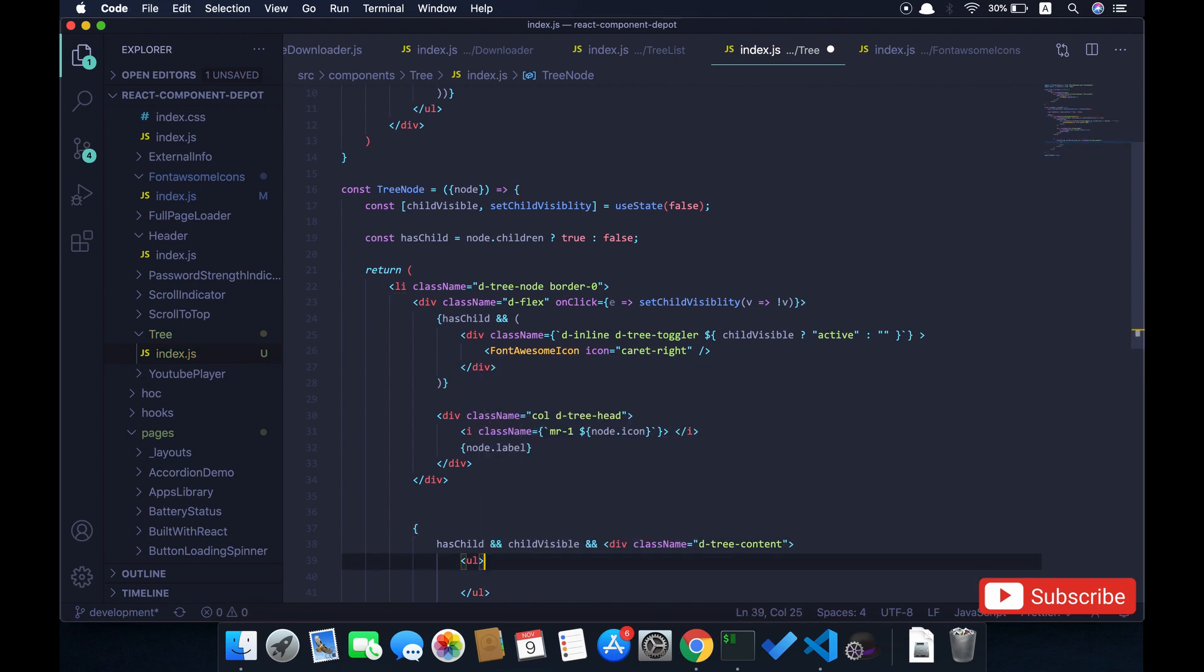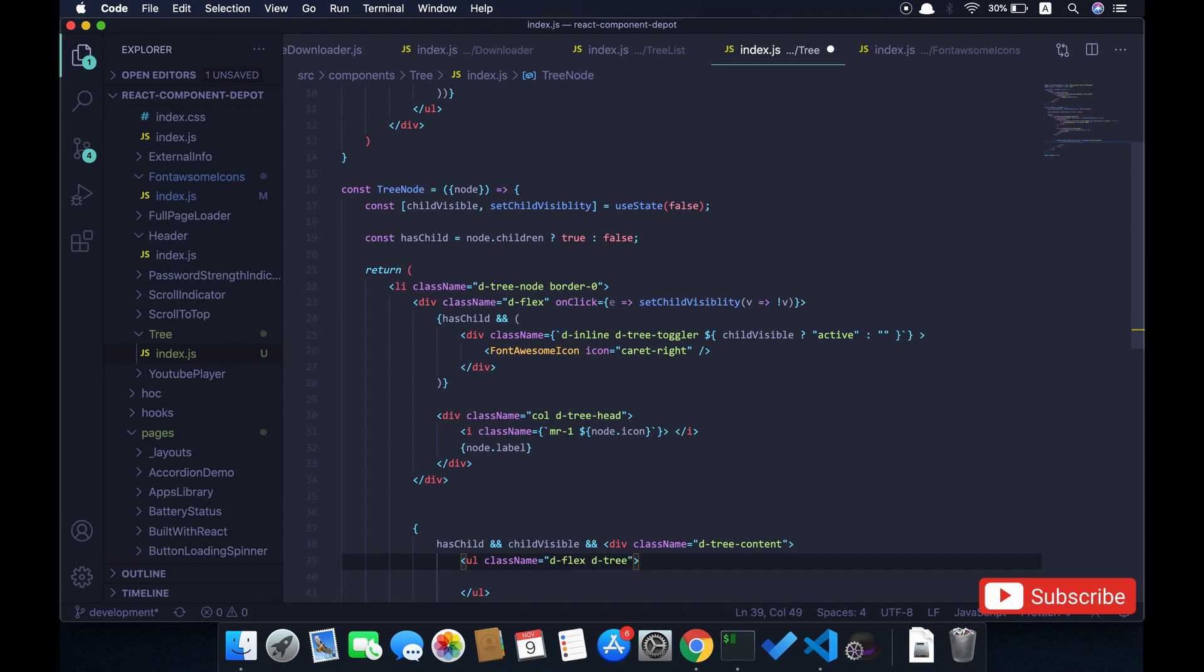As I mentioned earlier, everything is like an unordered list, so one unordered list has another unordered list—it's a nested tree. I am going to use the same class that we had at the top—tree container.